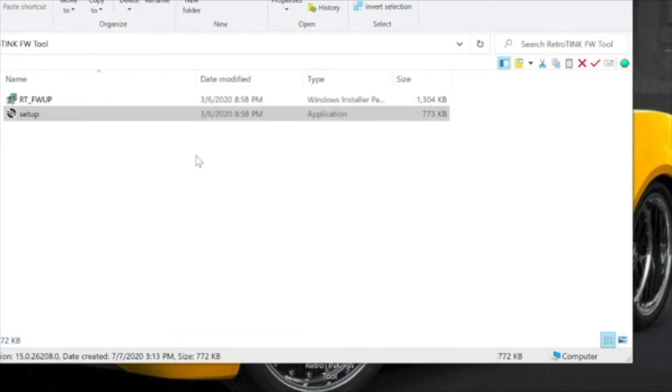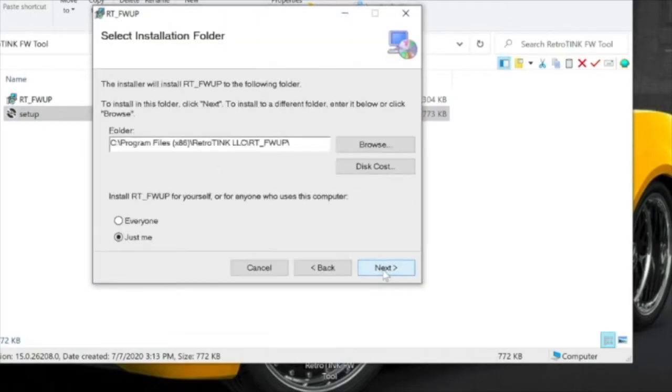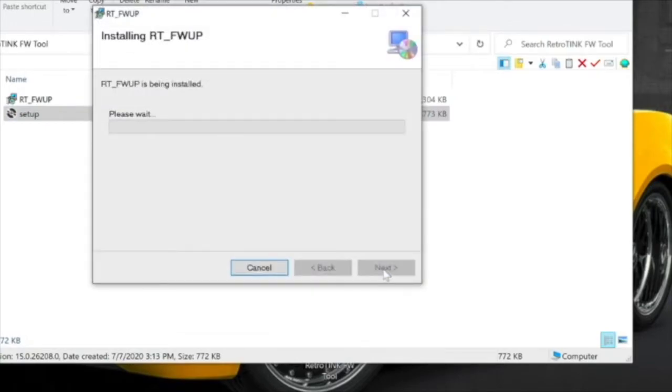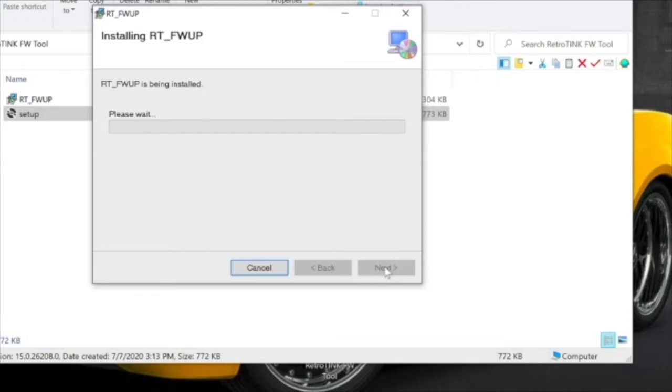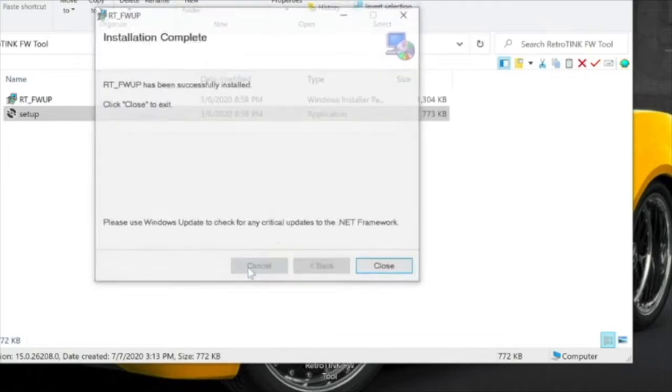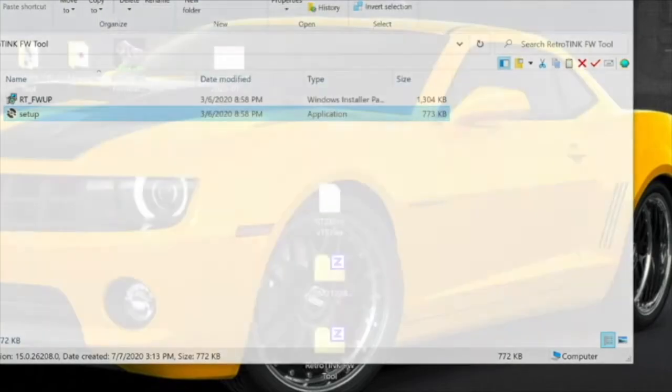So you start by double-clicking on the setup icon of the RetroTINK updater and just install it. This is all real-time, I didn't change anything. That's why we wait! Then we say next, and then we say close.